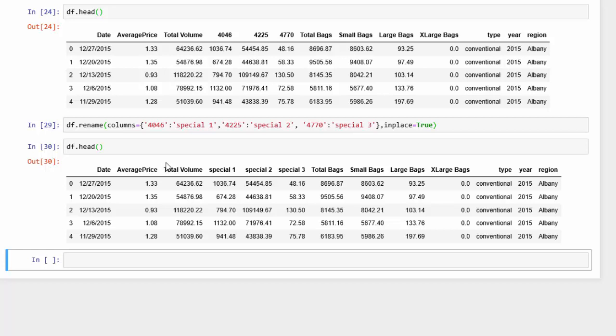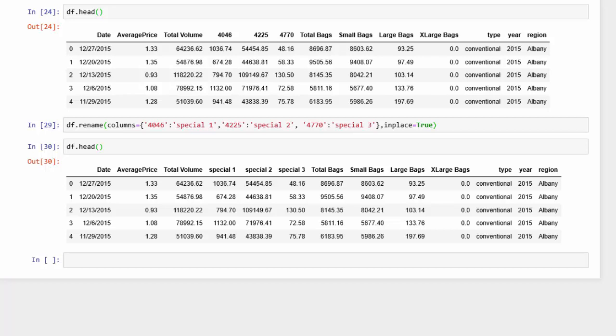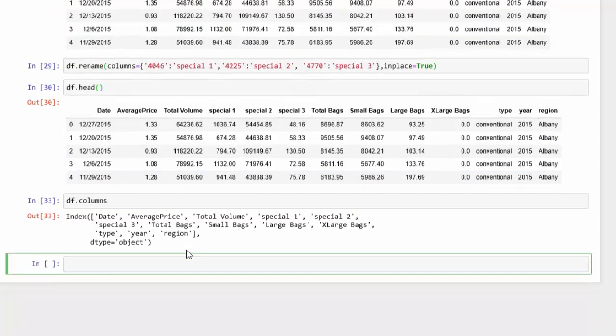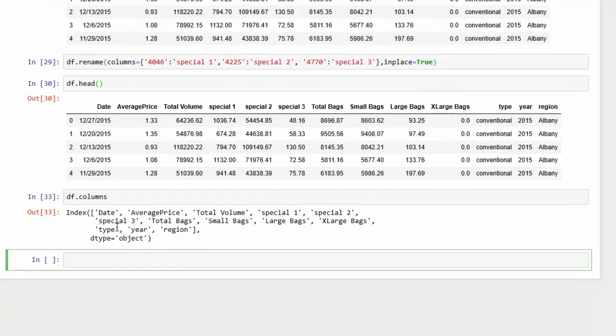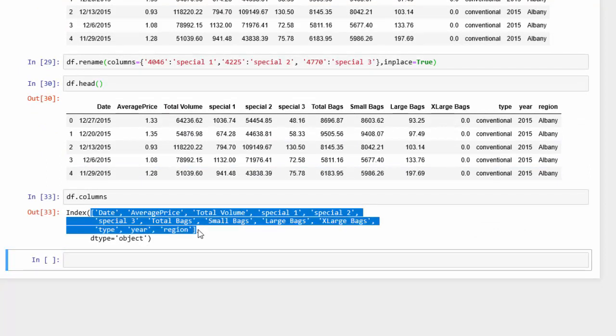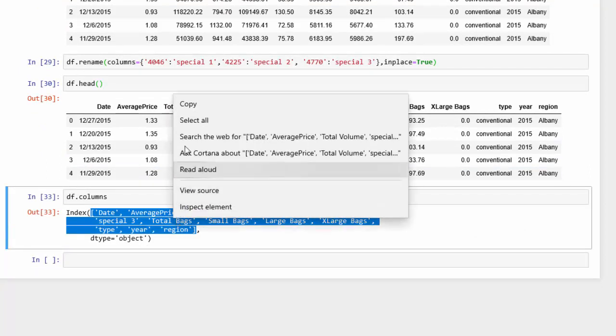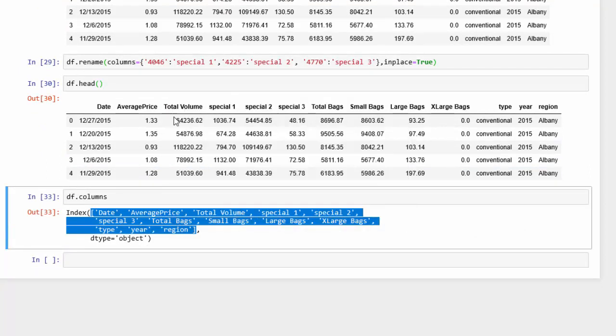So we know we have a list here. Let's get our new list of column names by just using DF and the columns method. So we can see all our columns there. This is a list that is contained in the brackets. You can copy that.